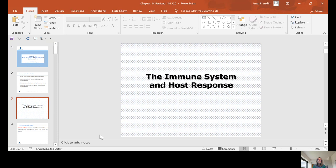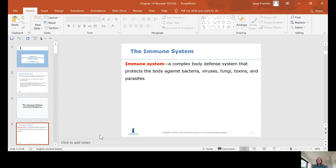The immune system is a complex body defense system that protects the body against bacteria, viruses, fungi, toxins, and parasites.